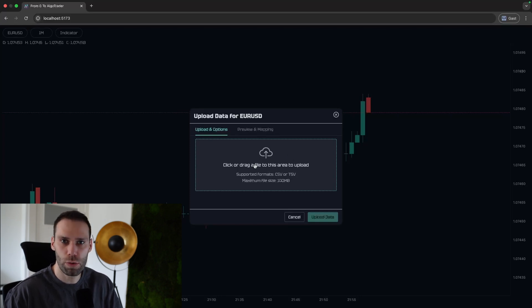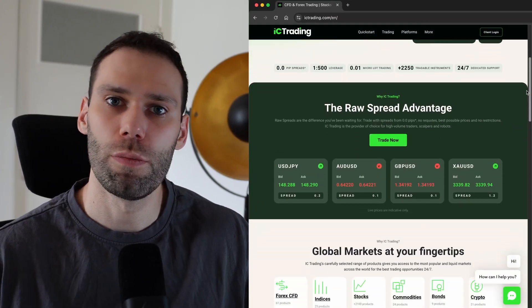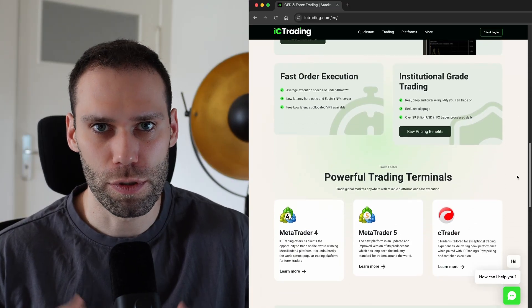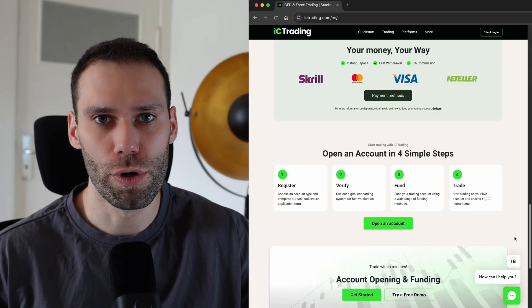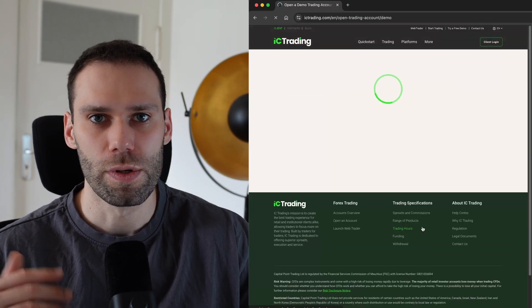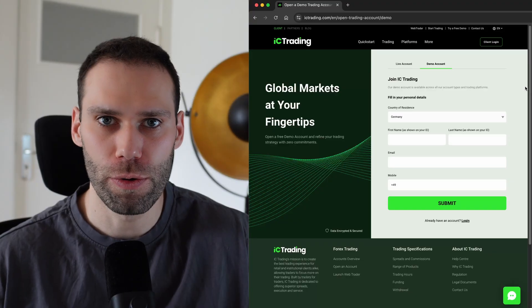But now we need some real data, so I'm going to show you how you can download free market data. I chose IC Trading as my broker, and I'm proud to say that I'm now affiliated with IC Trading. The complete project is free and open source on GitHub. If you want to support this project and you are looking for a broker, check out IC Trading with the first link in the video description. You can start with a demo account which is 100% free, and when you are ready you can switch to a real money account and trade with super tight spreads and low commissions.